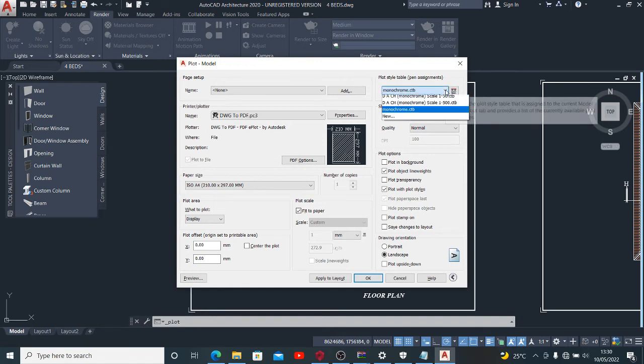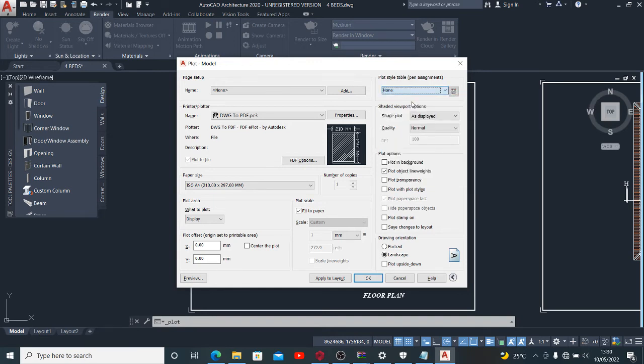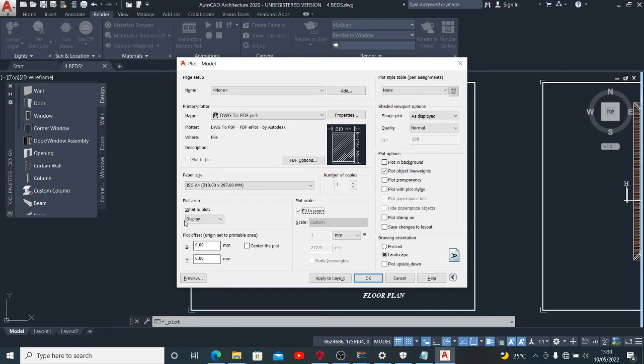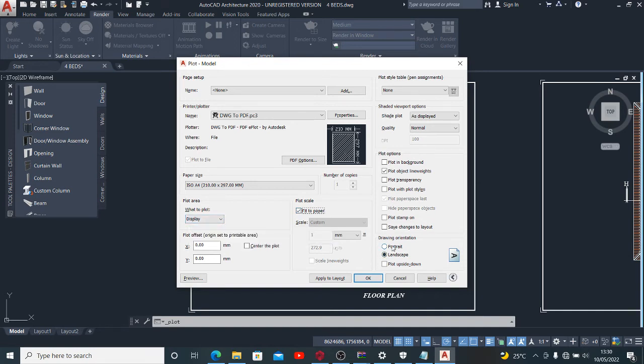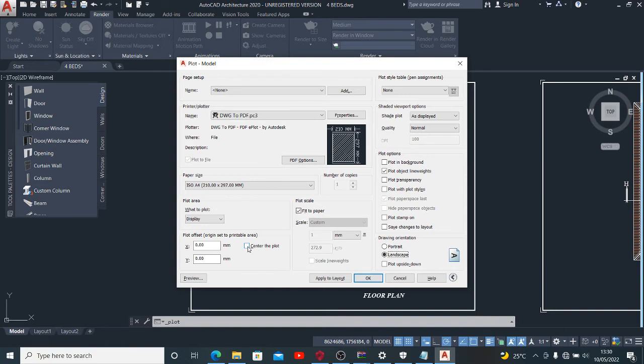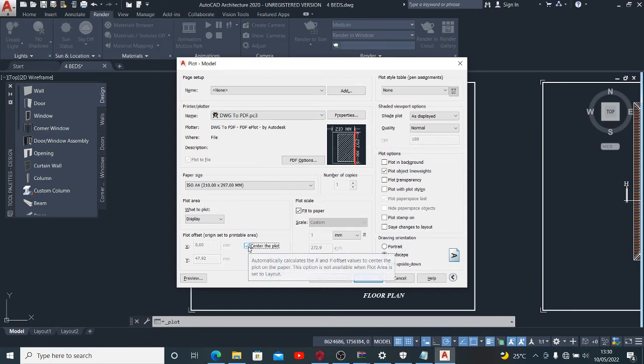Whichever suits you, just put it. You might want to fit your drawing to paper or not fit it, but it's best to fit your drawing to paper. You want to make it portrait or landscape, however it suits you. You also want to center the plot.